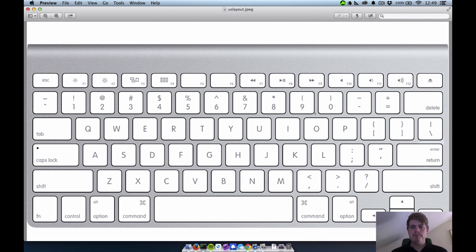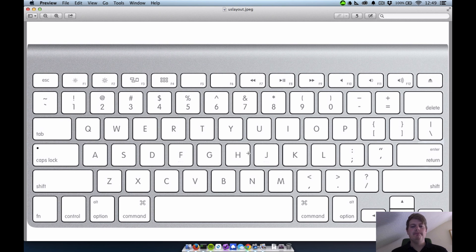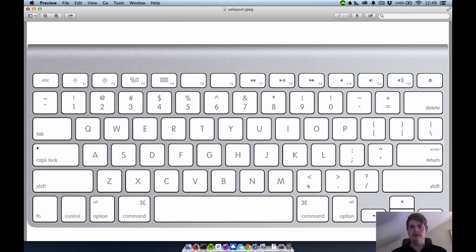But changing the layout for the parenthesis and the semicolons and whatnot, that's easy to learn. It takes you one, two days and then some mistyping here and there, but it's really, really great to code with the US keyboard layout.